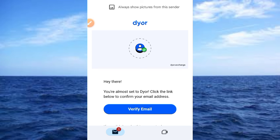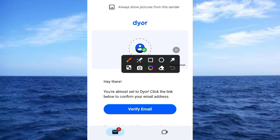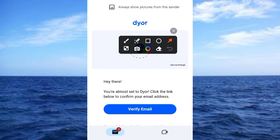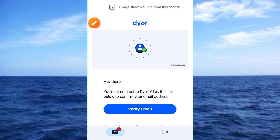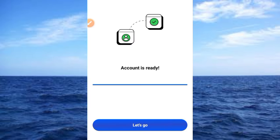After signing in, you'll receive an email that says: 'You are almost set to DY — click the link below to verify your address.' Go to your email and tap the 'Verify Email' button. Once you tap that button, a confirmation screen comes up.